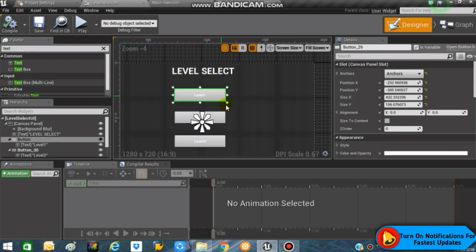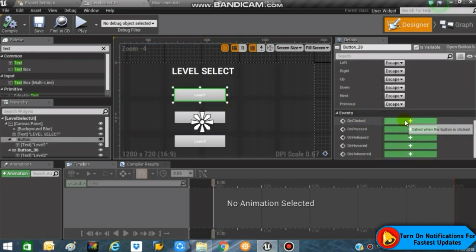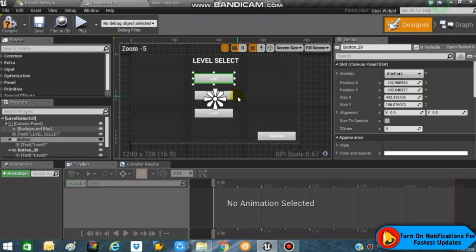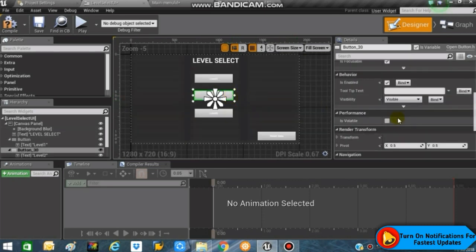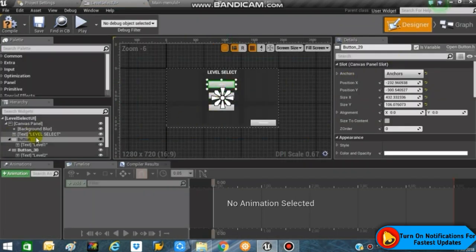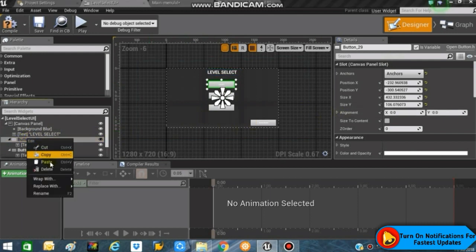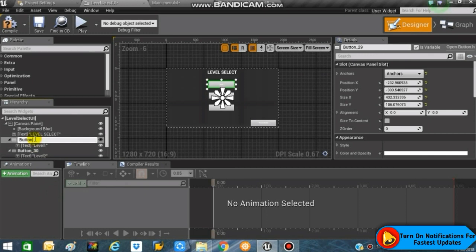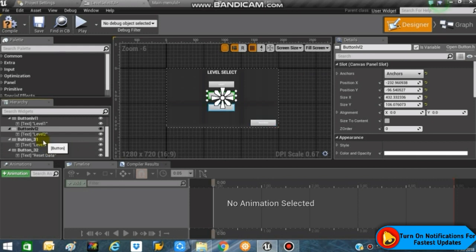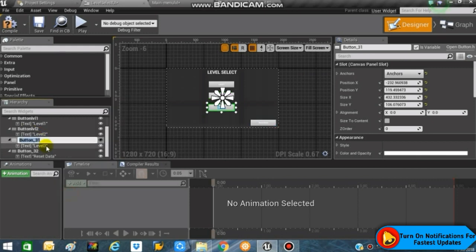The last thing is to create functionalities for each button. First, let's rename all the buttons for clarity — rename the first button to 'Button Level One', the second to 'Button Level Two', the third to 'Button Level Three', and the last one to 'Button Reset' or 'Button Reset Data'. Then select the first button, go into Events, and create an On Clicked event.